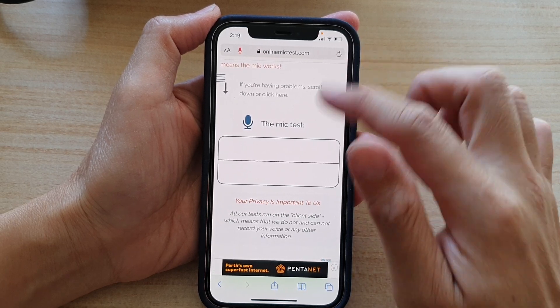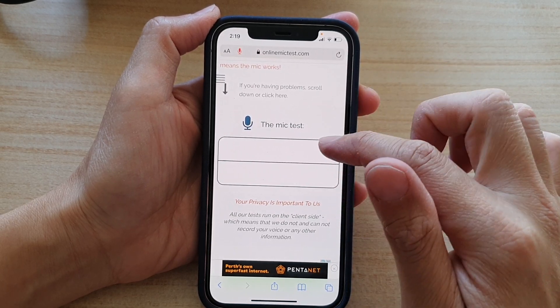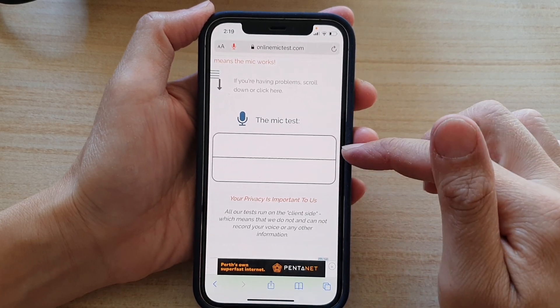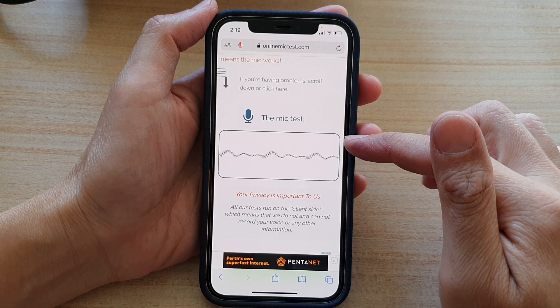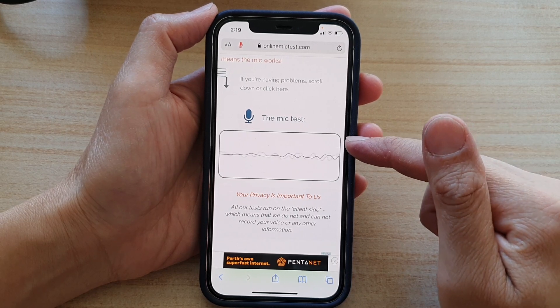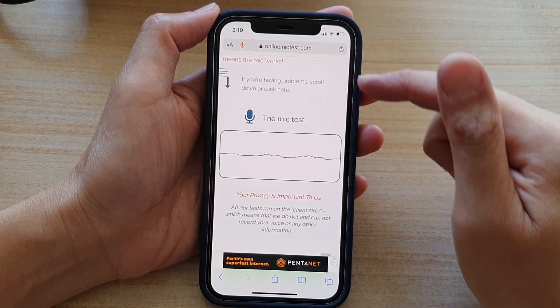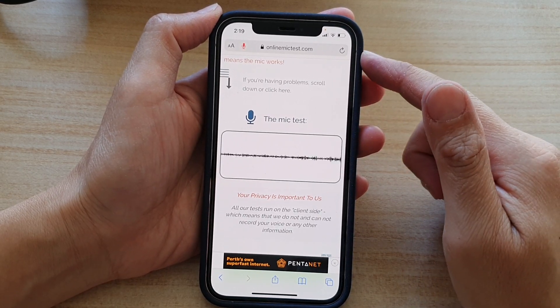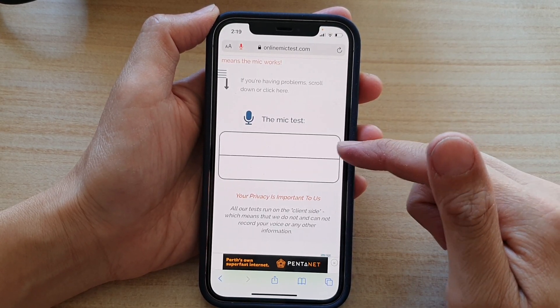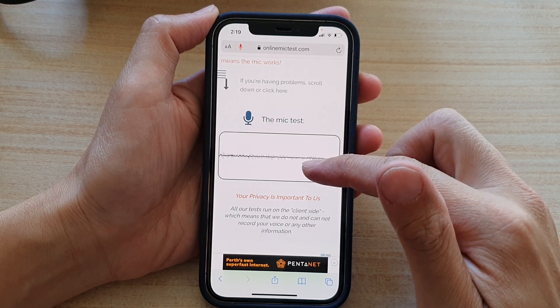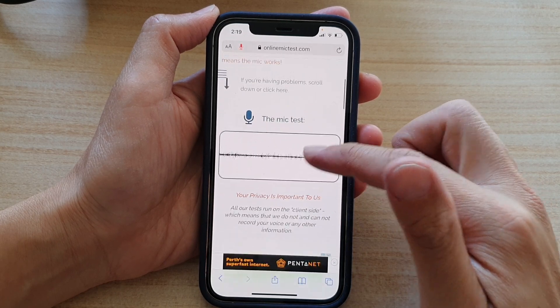And that's it. You can see now the microphone is working and the website is now accessing the microphone to do some recording or testing the audio.